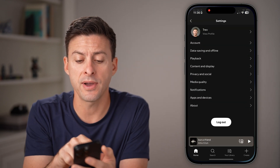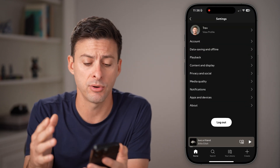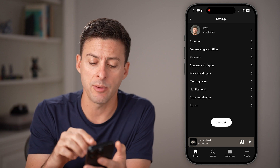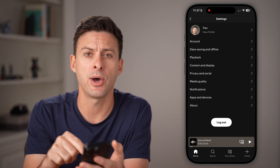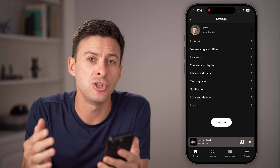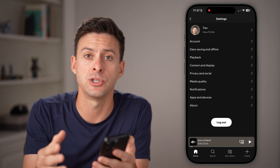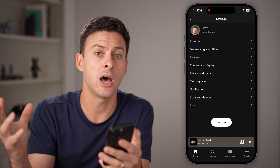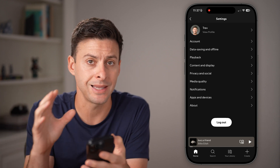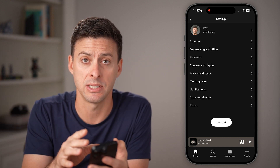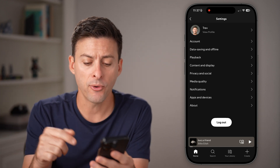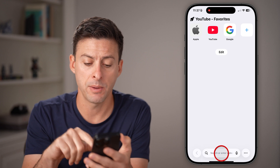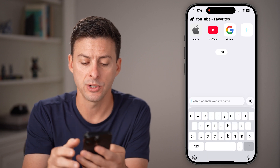Now, if you're in the Spotify app on your iPhone or Android, you can see a logout button at the very bottom. But there's no option to sign out of all of those other devices in the app itself. Unfortunately, we need to hop out of here and open up a web browser.